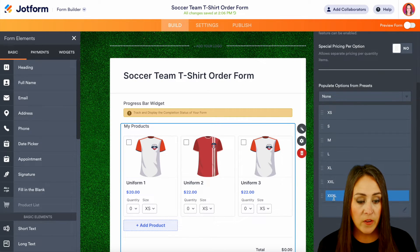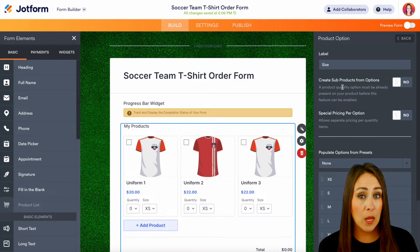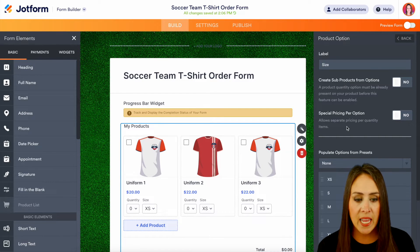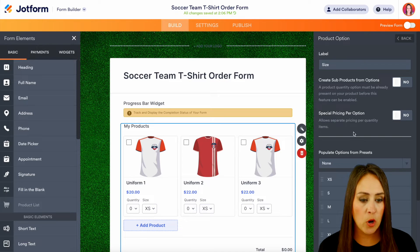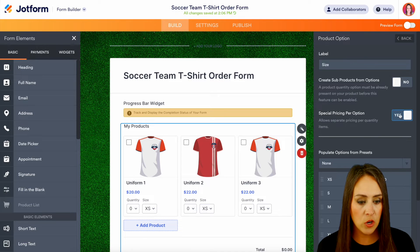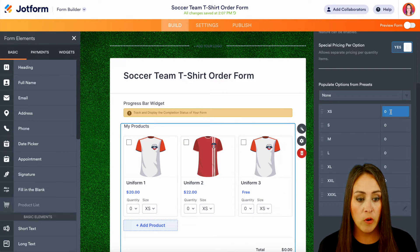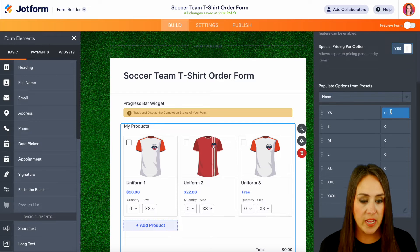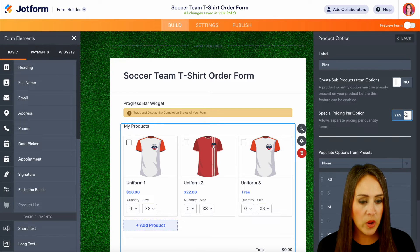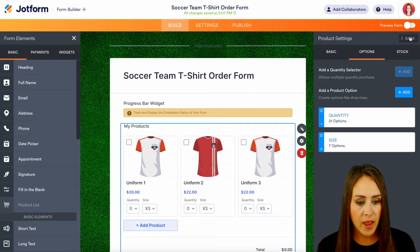If we want, there are even more options up here. We can create sub products, and we can even create special prices per option. So if we turn that on, we can now see that we can charge more for specific sizes if we need to. We can go ahead and turn that off and head back.